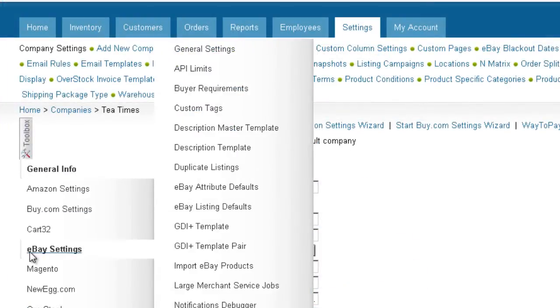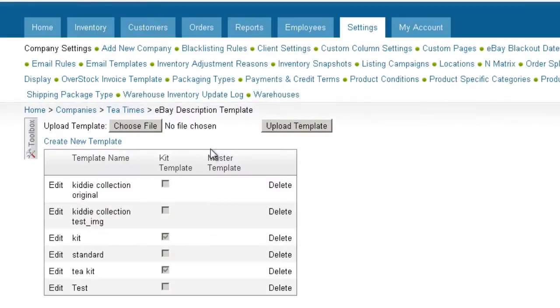Open the eBay settings and click on Description Template. Here you can edit or create a new description template. We'll click Create New Template.